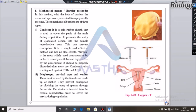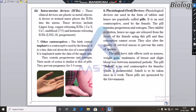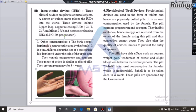Intrauterine devices (IUDs) are also used for contraception. These are devices inserted into the uterus. There are different types of intrauterine devices available for use in birth control.